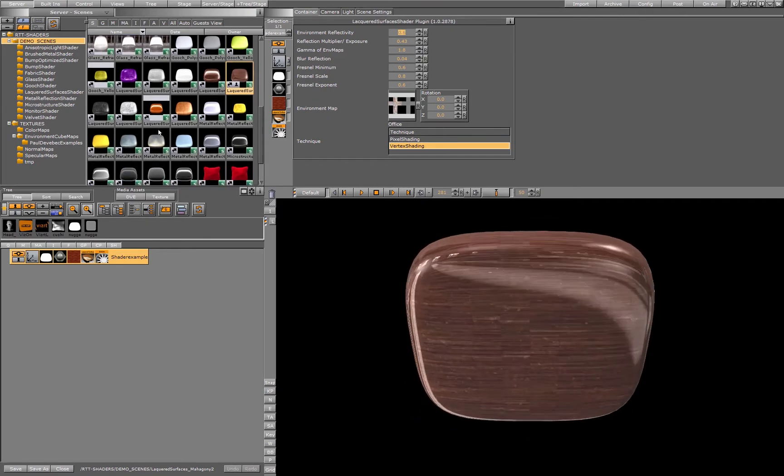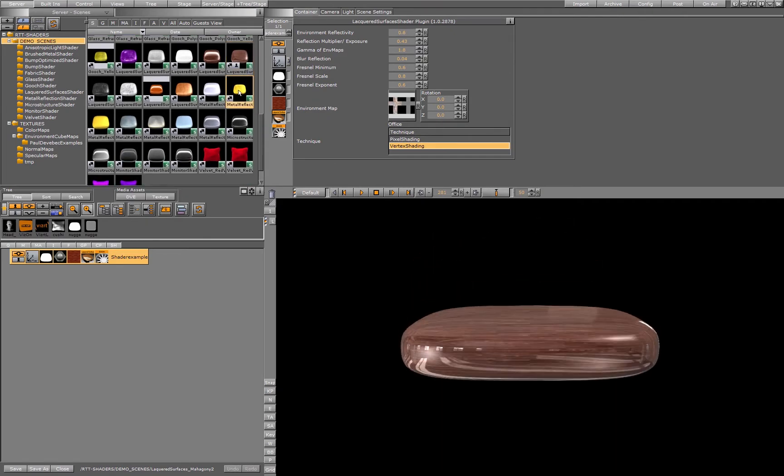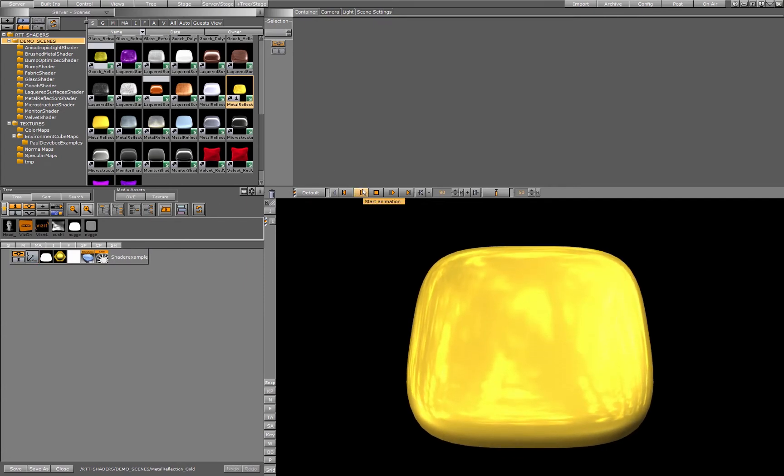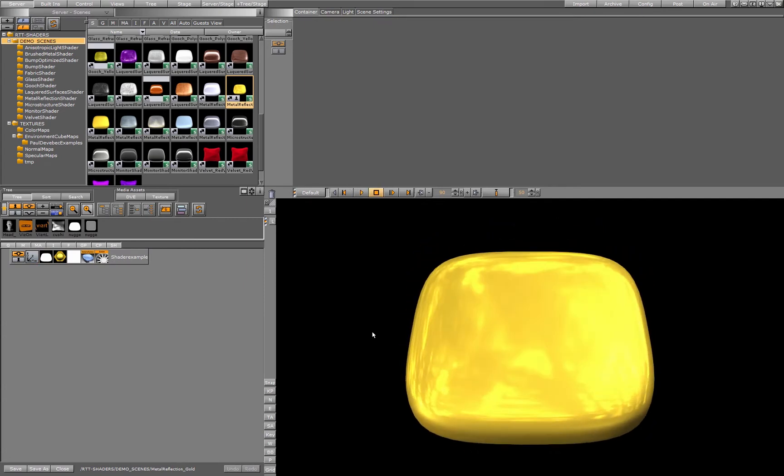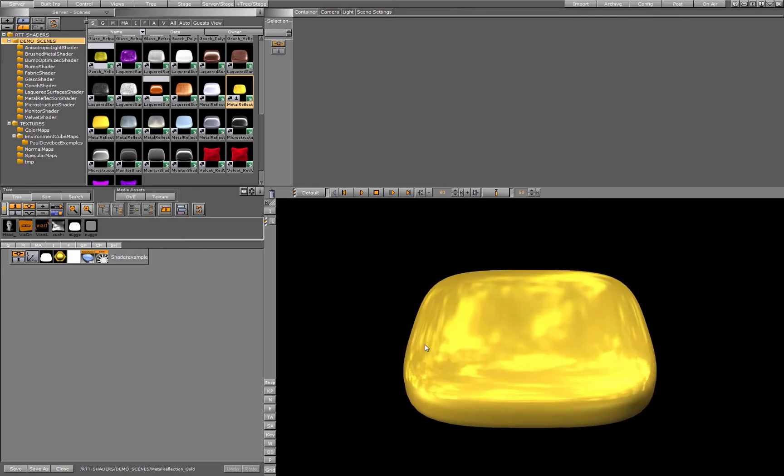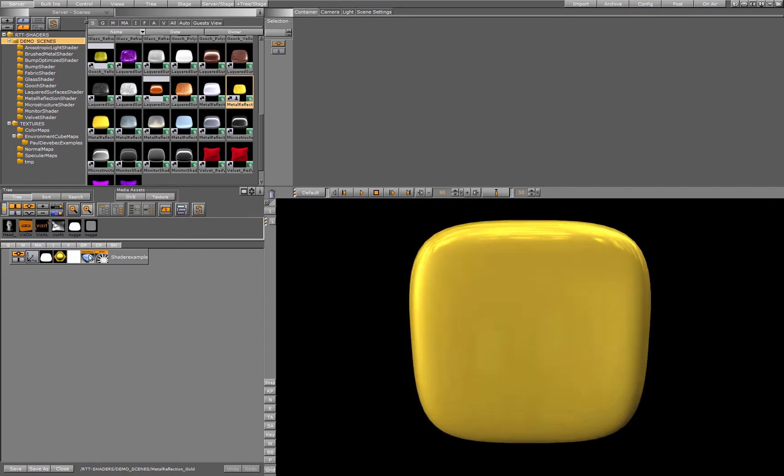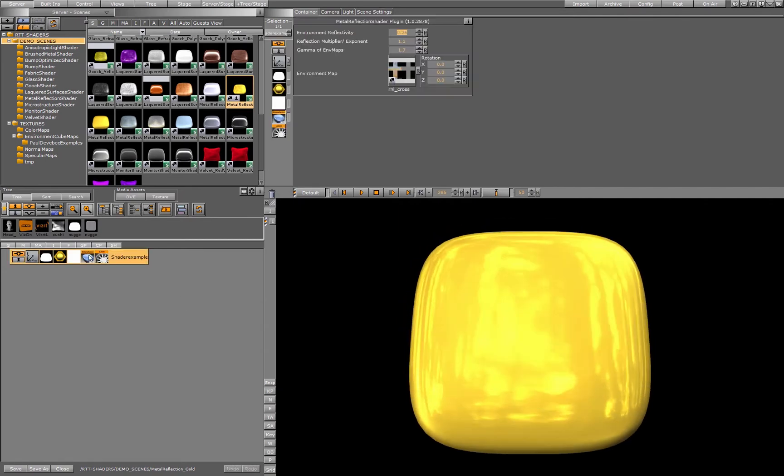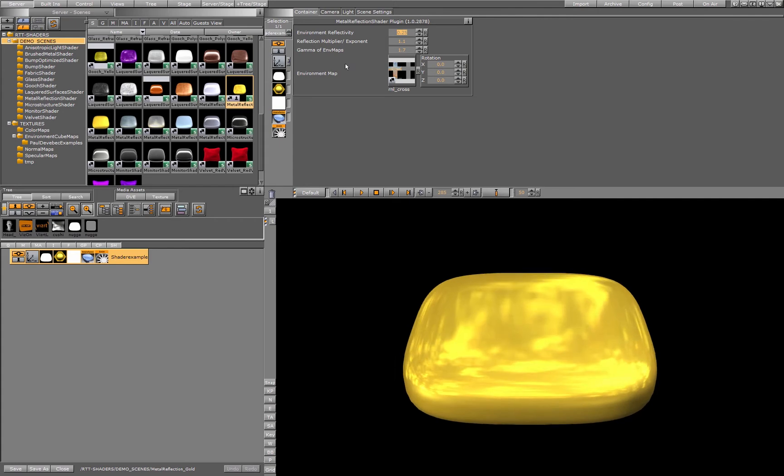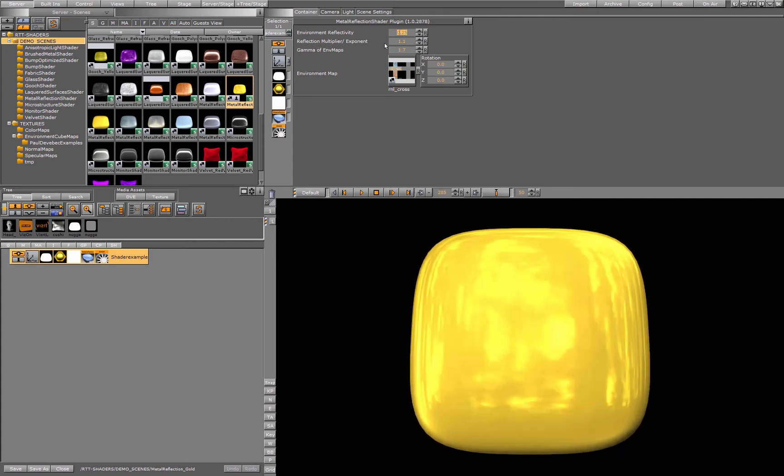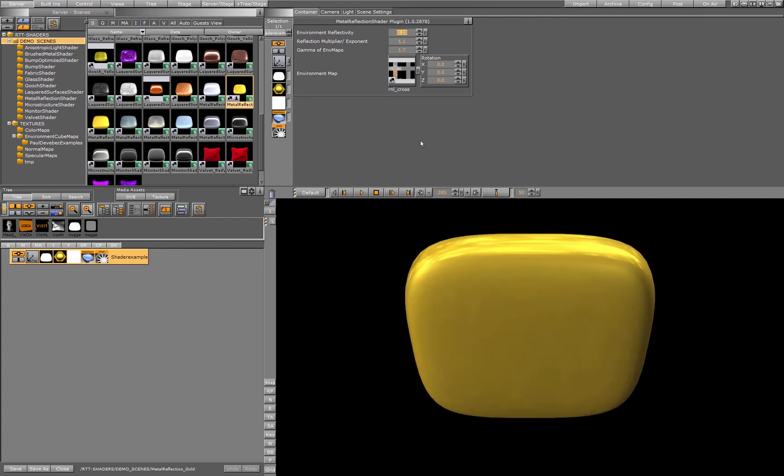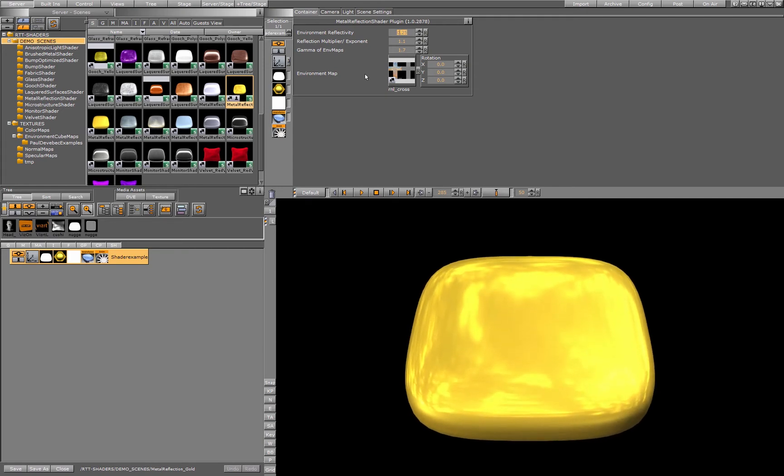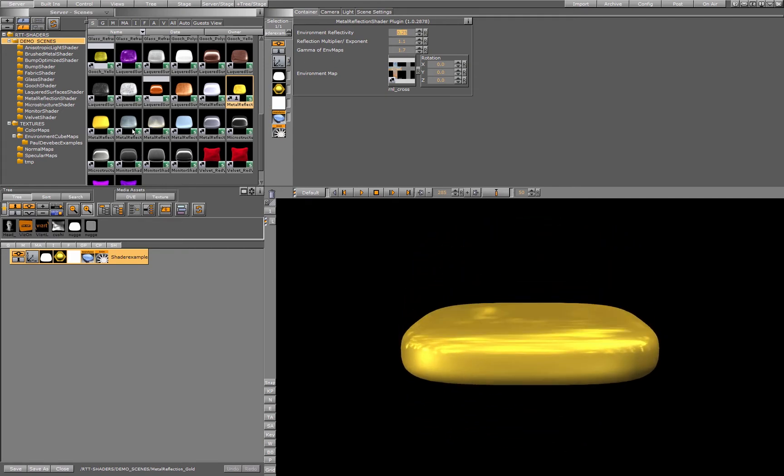Then we have a shader for metal reflection. Metal reflects or behaves in a very special way when it's hitting the light. Here we have the parameters which emulate the real behavior of metal in a light situation.